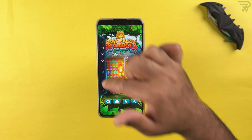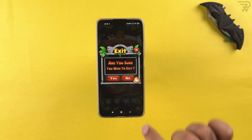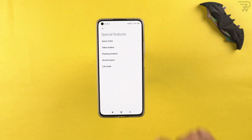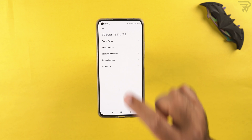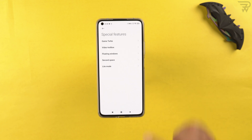Game Turbo also shows the frame rate for compatible games like PUBG Mobile and COD Mobile. There's also a video toolbox in special features that provides a screen recorder, video filters, and the ability to capture screenshots while playing a video.